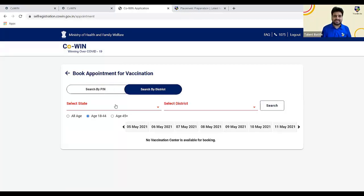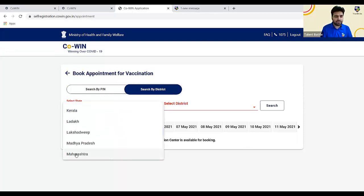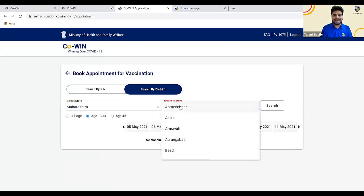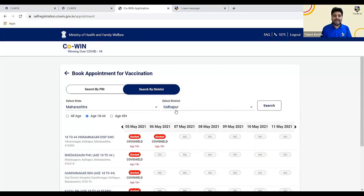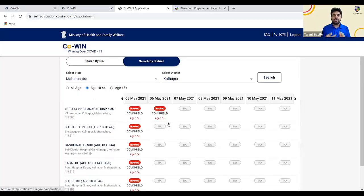Click on 'Search by District,' select your state — for example, Maharashtra — and select your district, then click on 'Search.' As you can see on the website, there are three options: all age categories, 18 to 44, and 45 plus. If I click on age 18 to 44, you can find all vaccination centers open for that age group in your district. Even if the vaccination center is far, I would still recommend going there and taking that vaccination slot.